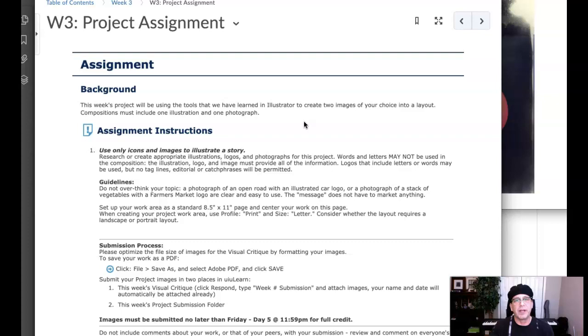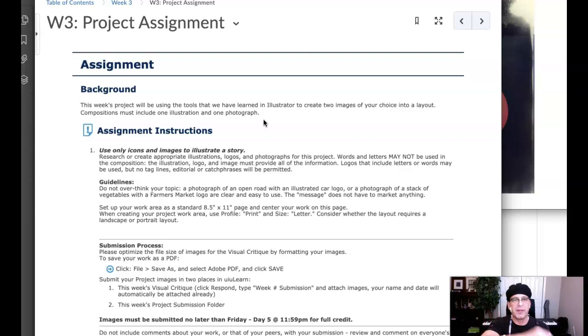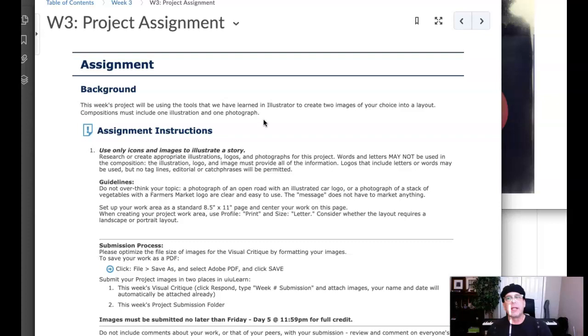So you can approach this in one of two ways. First, you have to create either an illustration and you have to find a photograph, or you have to create an illustrative background, in which case you still have to find a photograph. We're going to mix illustration with photography here. Two possible choices: you can use an illustration for the background and incorporate a photograph into that, or you can use a photograph for the background and incorporate an illustration into that.